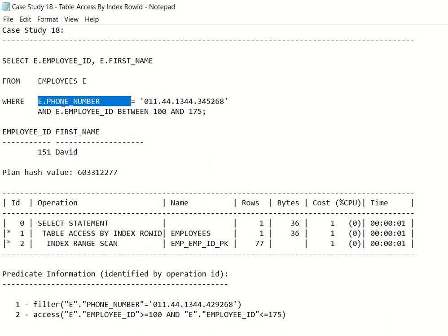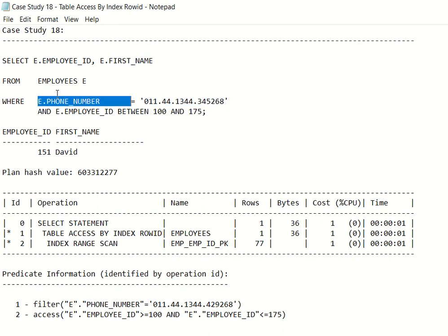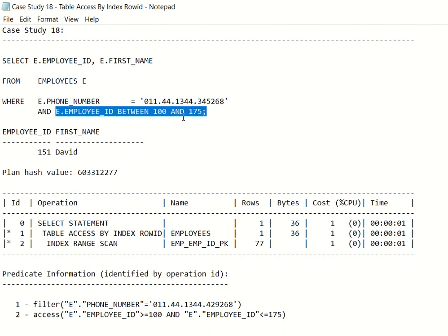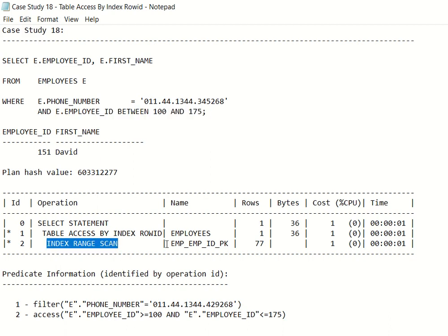Going back to the fundamental approach: start with the column in the WHERE clause that qualifies for the least number of rows. Phone number is a unique column, so ideally Oracle should access the employees table on phone_number since it returns only one row. Unfortunately, there's no index on phone_number, so Oracle will use the employee_id index since it's a primary key. The range is 100 to 175, meaning Oracle will retrieve 77 rows using that index.